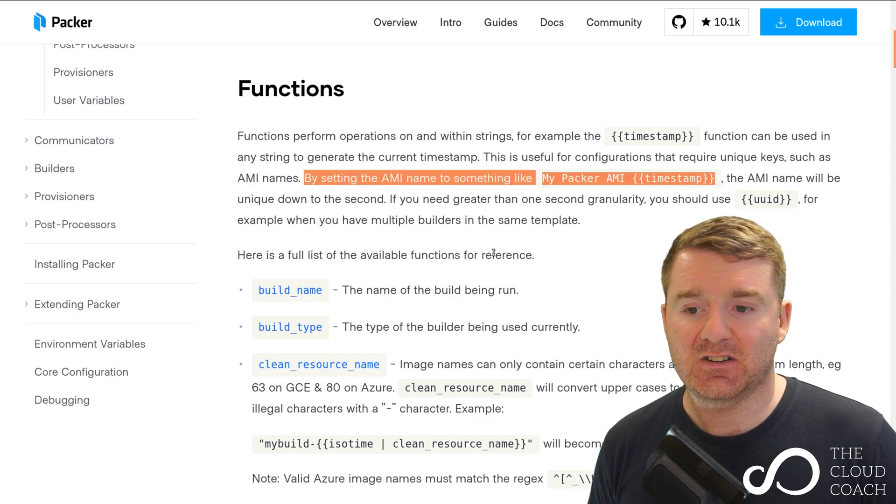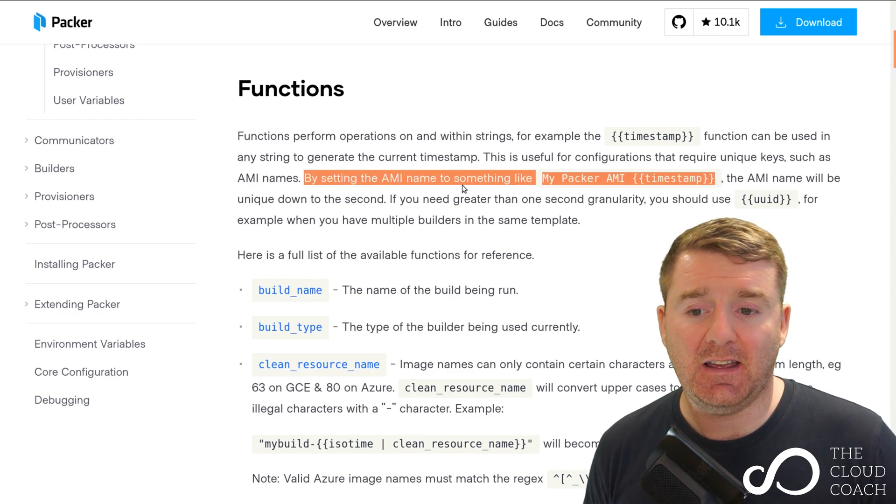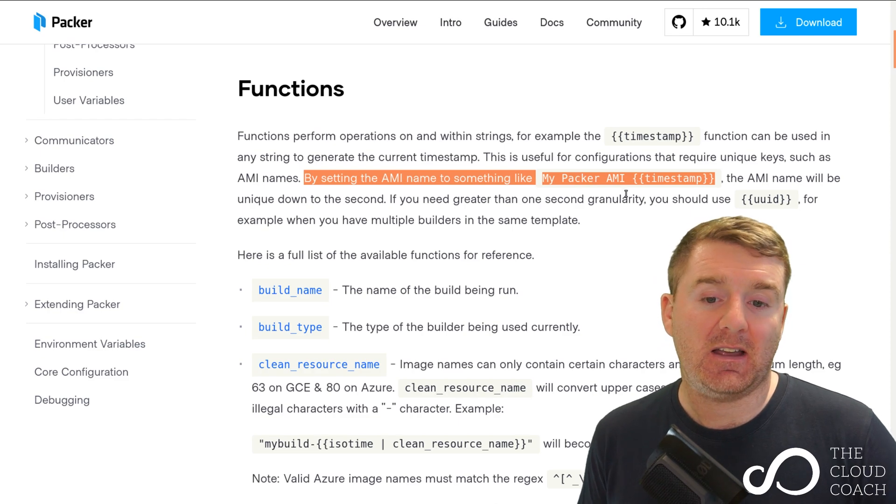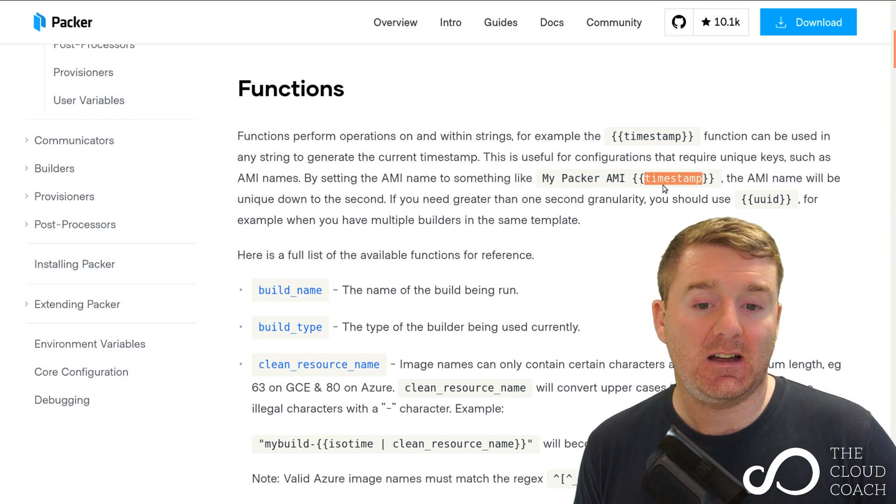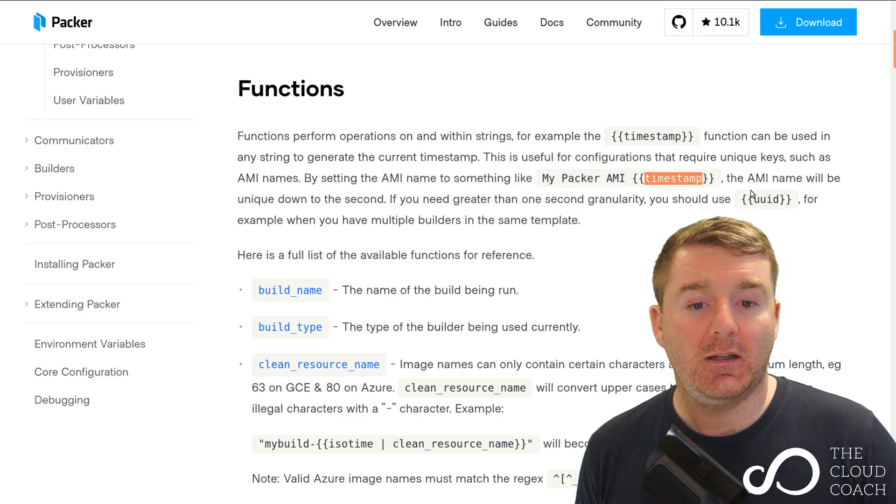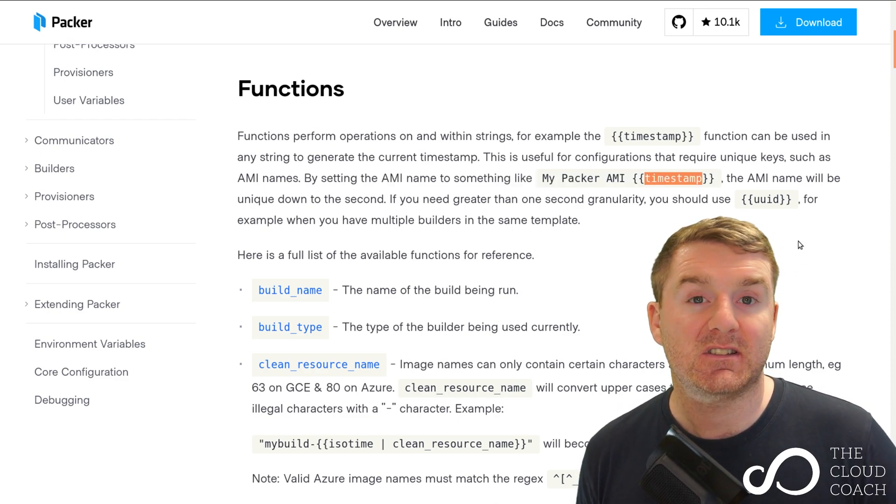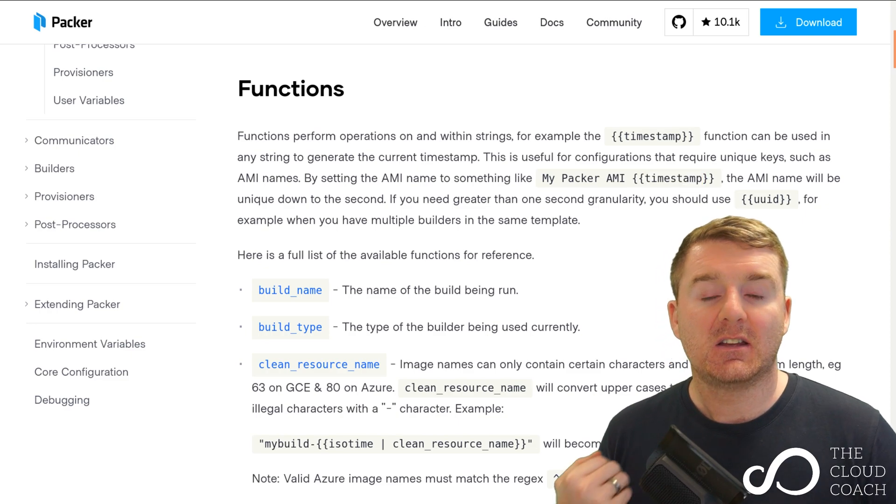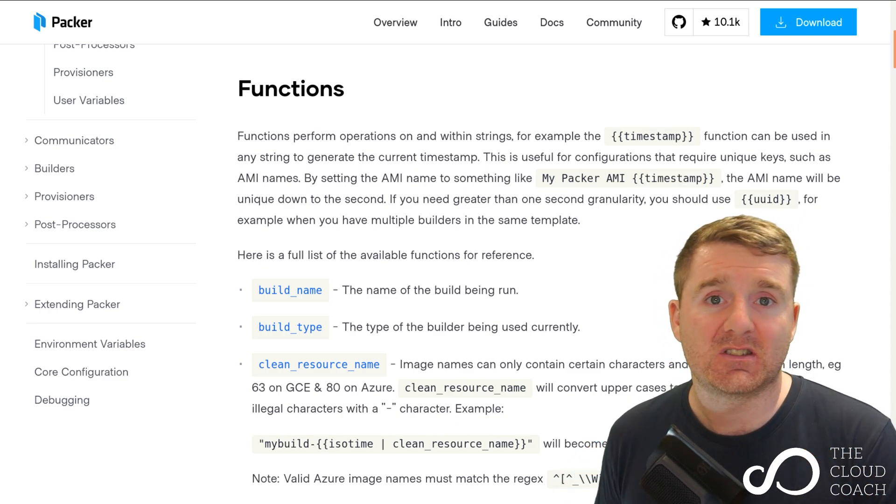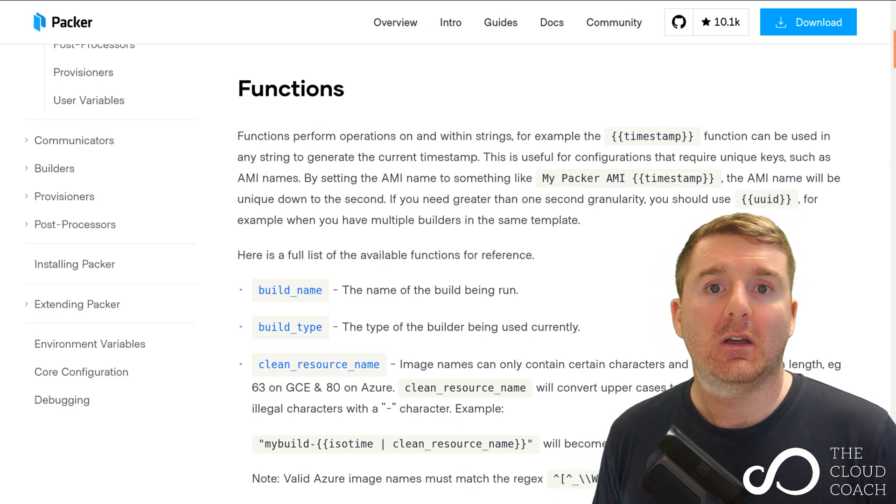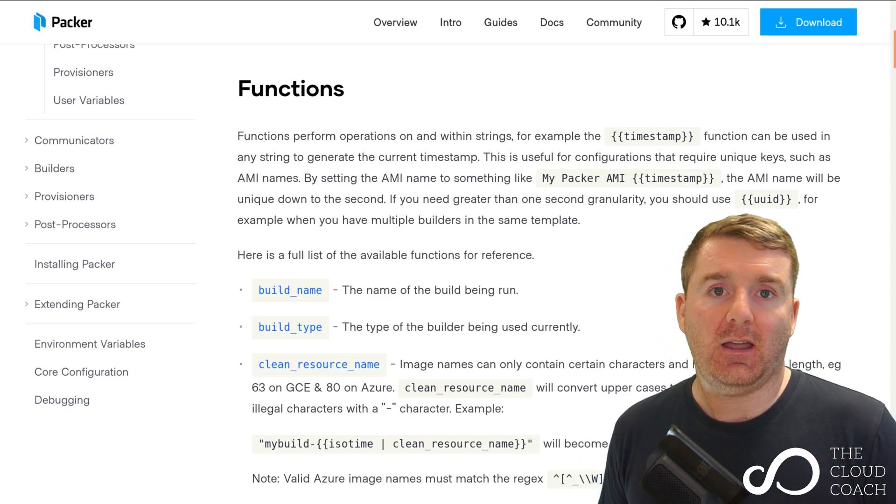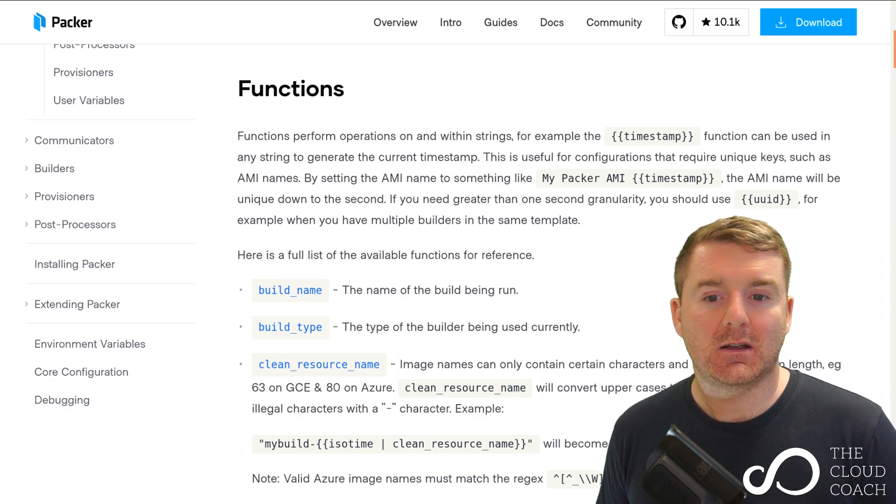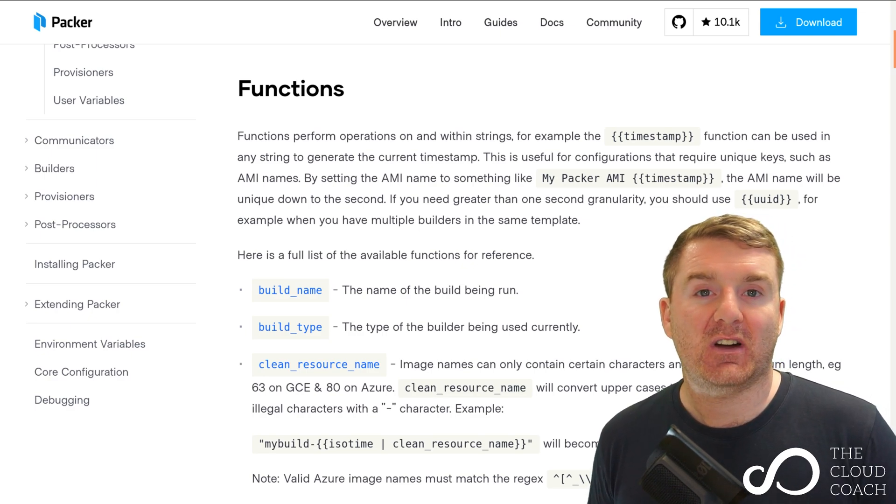By setting the AMI name to something like my Packer AMI timestamp, the AMI name will be unique down to the second. Before we saw how my AMI was called ubuntu-18-base.